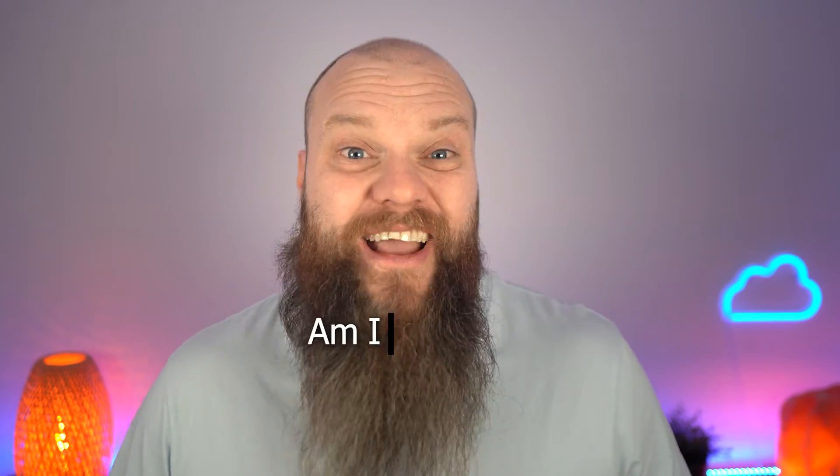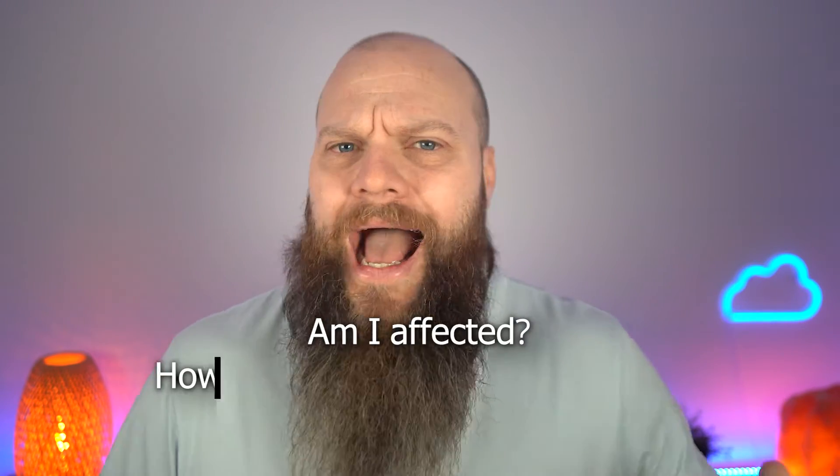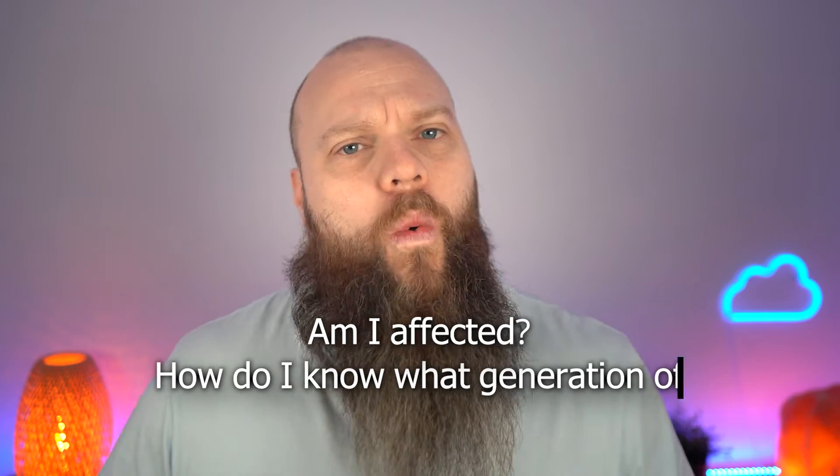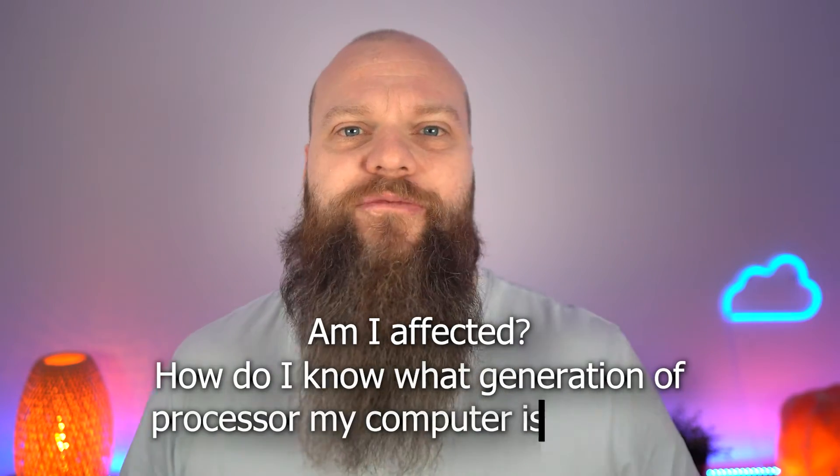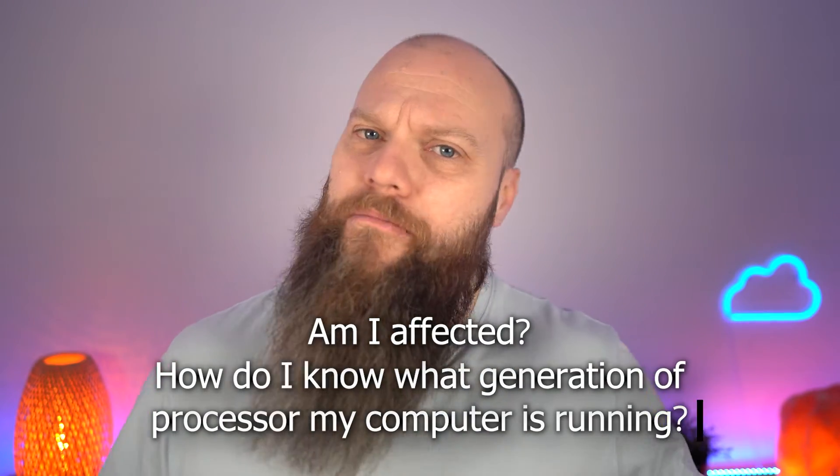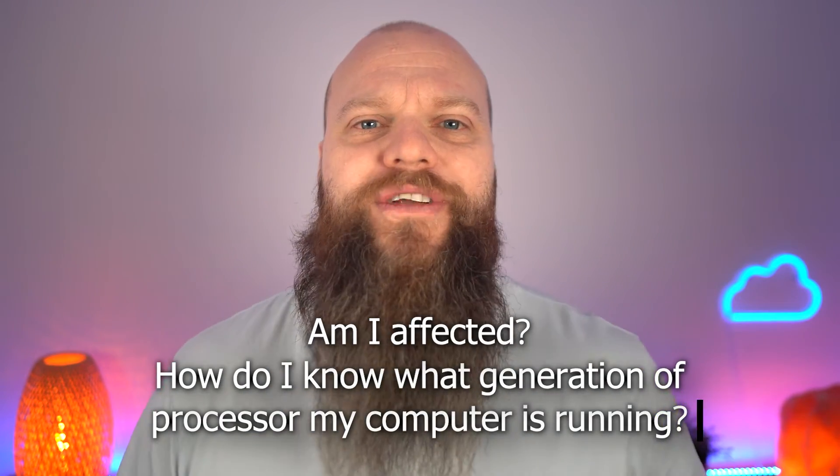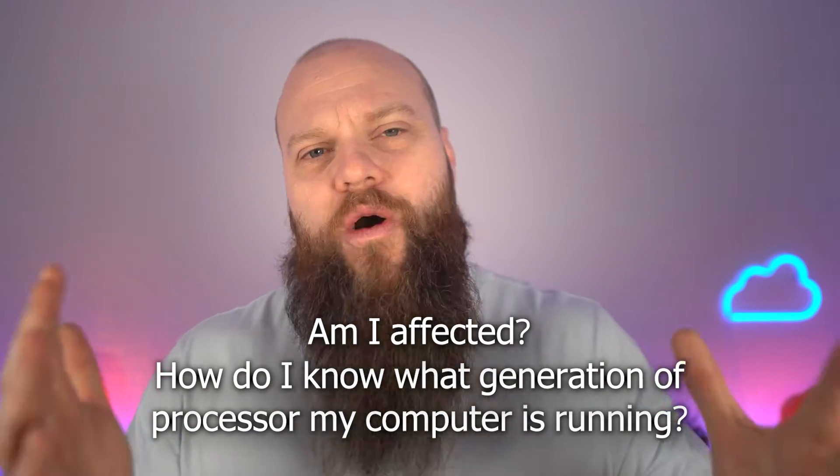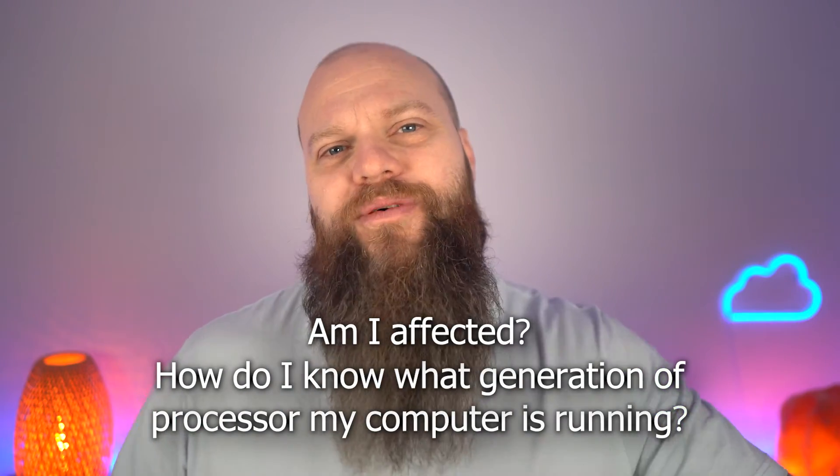So if you're sat there thinking, am I affected? How do I know what generation of processor my computer is running? Well, don't worry. Help is at hand. Let me just jump onto that computer behind me and I'll show you a very quick way how you can find the processor generation in your PC.